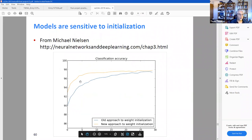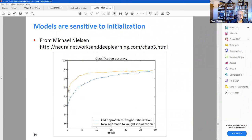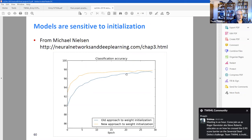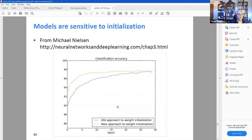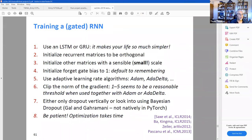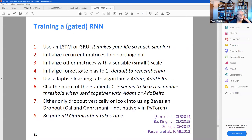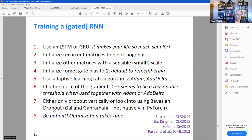Models are also sensitive to initialization — he shows classification accuracy with two approaches, where one climbs in accuracy very quickly while the other takes much longer to reach the same accuracy. For training a gated RNN, he recommends using an LSTM or GRU, though in 2020 you'd probably want to use BERT or some variant that uses attention. He mentions different optimization techniques: Adam, AdaDelta, gradient clipping to avoid exploding gradients, and dropout — including Bayesian dropout, which sounds like an interesting technique.